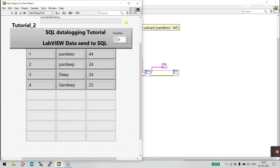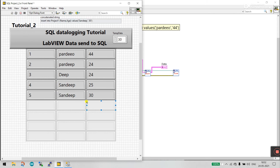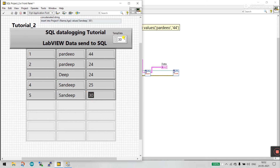Enter the value 30 in the numeric control. You can see in the next row it updates to 30. Click Run and you can see 'Sandeep, 30' is now the value inserted.